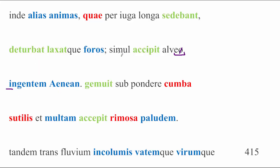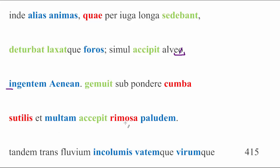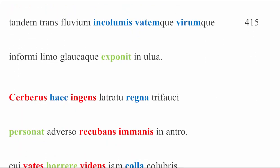So, ingentem Aenean, he is the one that Charon receives onto his boat. Naturally, given that Aeneas has been described as massive, gemuit sub pondere cumba, the boat groans under the weight. Sutilis is in the next line. So referring to the cumba, meaning something like seamed or made of seams or sewn even, which could imply that the boat is made of skin to some extent, but probably just planks of wood that are lashed together. Et multam accepit rimosa paludem. And the leaky boat, rimosa, accepted a great deal of the swamp. So obviously, Aeneas being actual physical mass makes the boat sink down into the swamp.